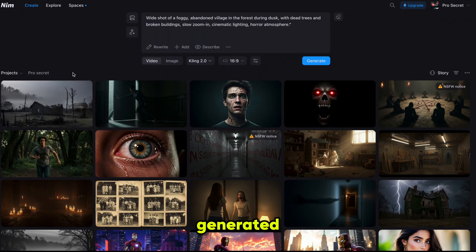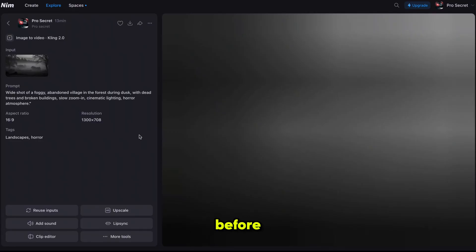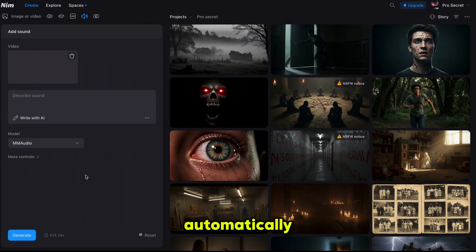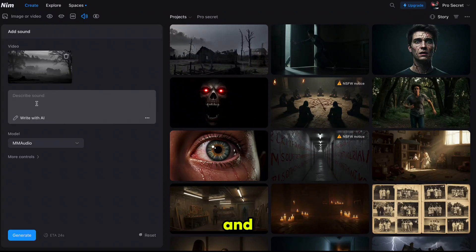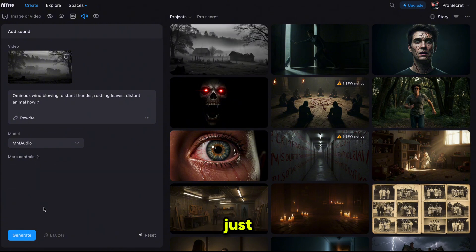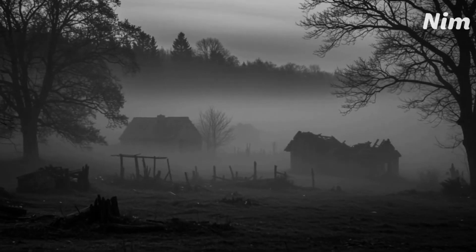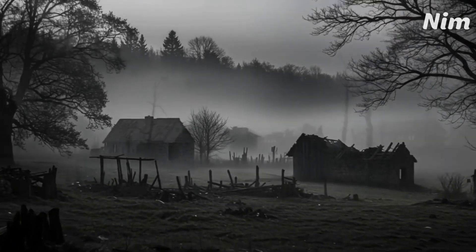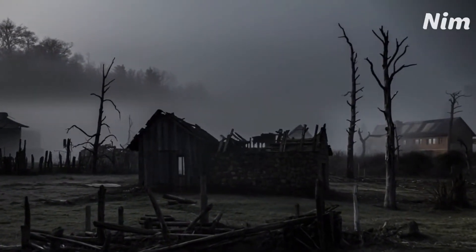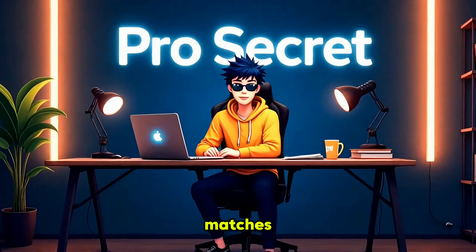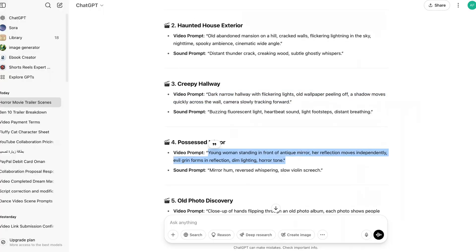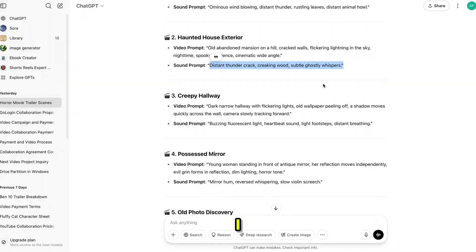Now let's add sound to this video. Simply click on the generated video and it brings you to the same interface as before. On the left side you'll see the add sound option — click on it and your video will be automatically selected. Copy the sound prompt and paste it into the prompt section. The audio model is already selected so just click generate. See — it's amazing! The video now matches the sound and looks like a real horror movie scene.